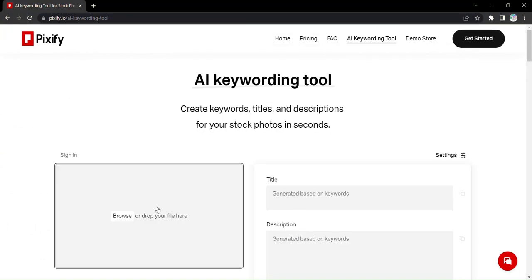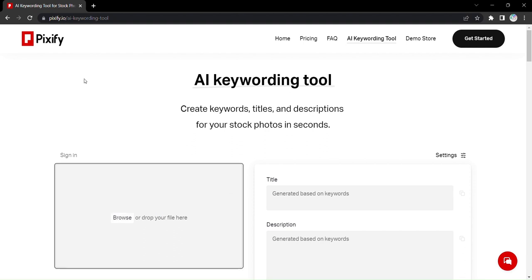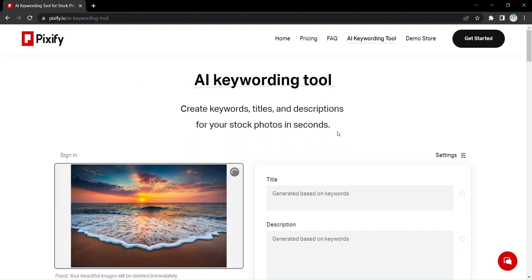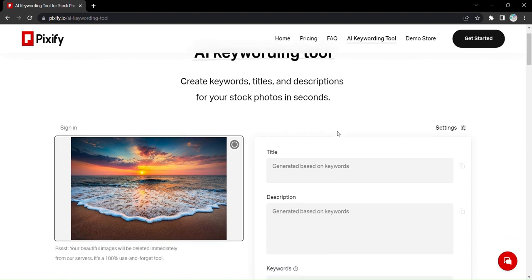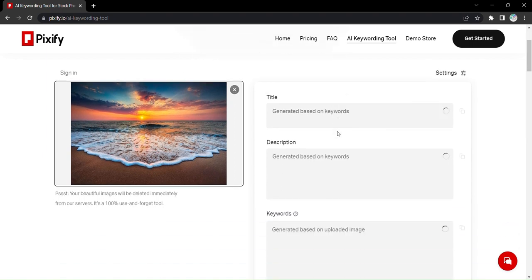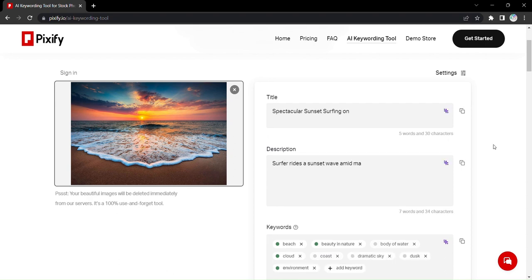So, how does it work? First, simply upload your image to Pixify's intuitive platform. In an instant, Pixify's powerful AI algorithms analyze your photo and generate a title, description, and a set of keywords that perfectly capture its essence.